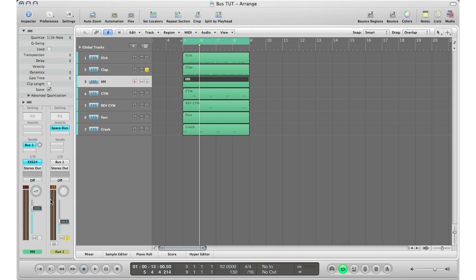What you would do is go to your track, go to sends, go to bus one, the same bus again. It brings it right next to you so you can easily manipulate it, edit it, change it, and then bring in some volume so you get some send going on into the track. And now you're using that same plug-in to drive two tracks coming into it.